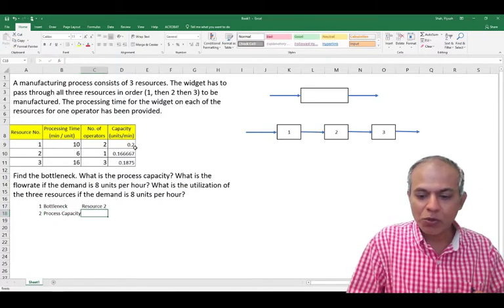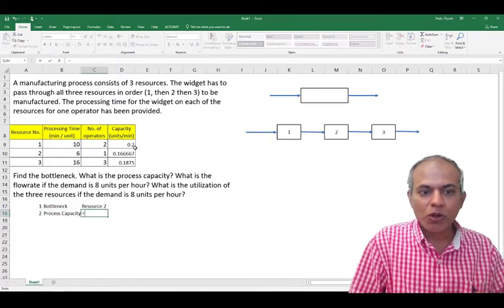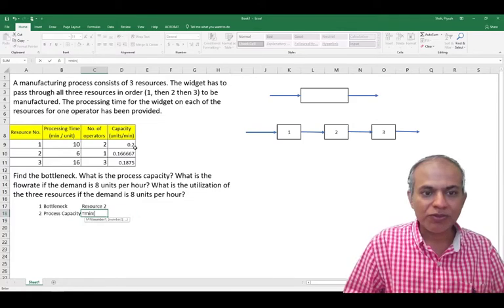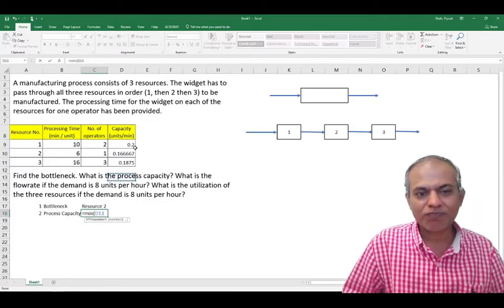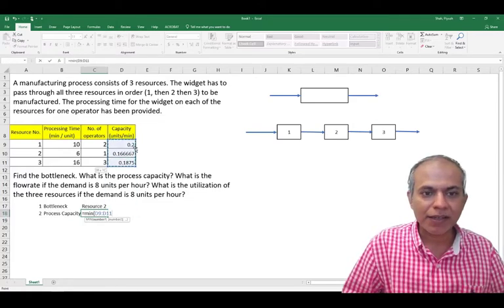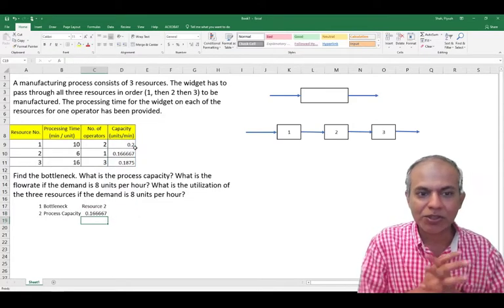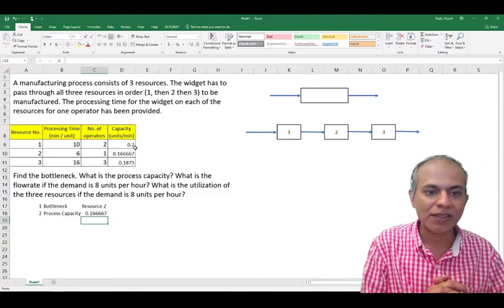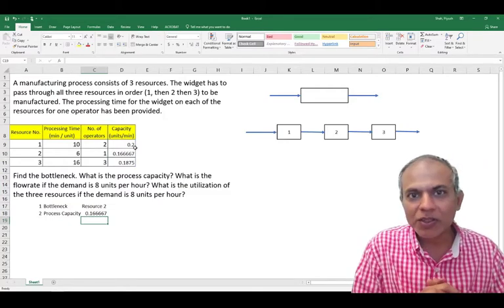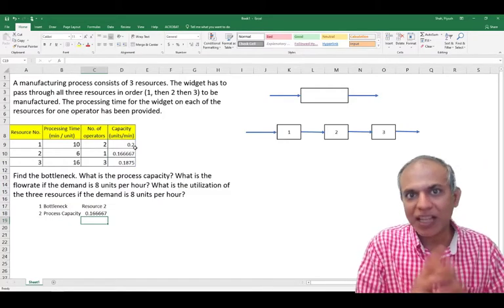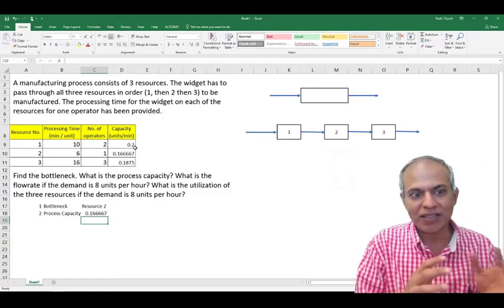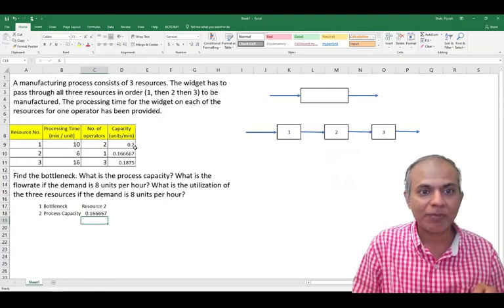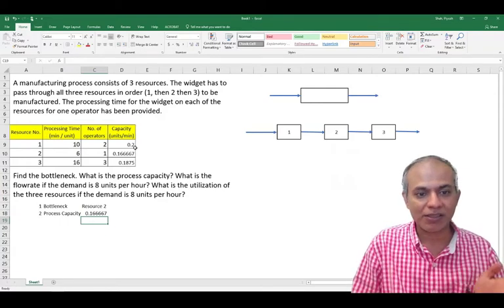Which is equal to whatever is the minimum of this entire capacities, which is 0.1667 units per minute. So that's my lowest capacity and that's going to be the capacity of my process.